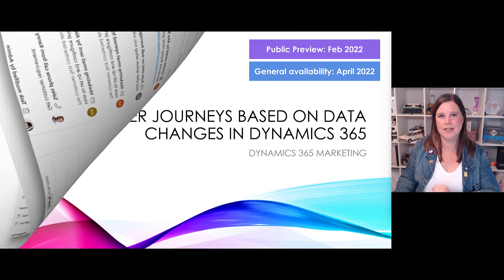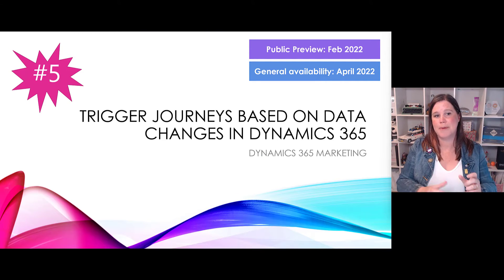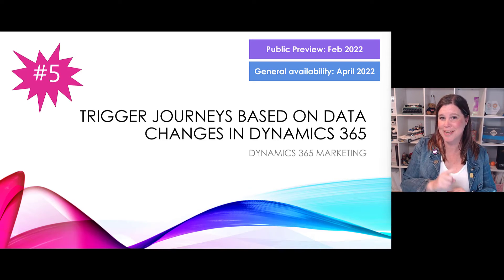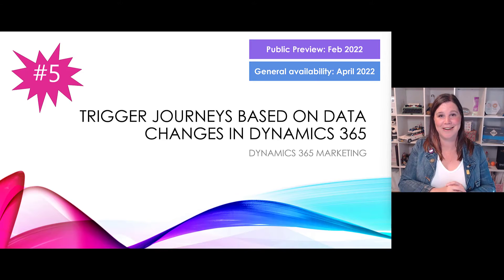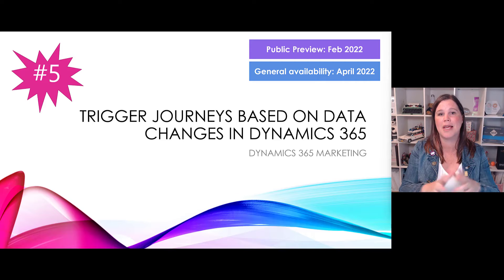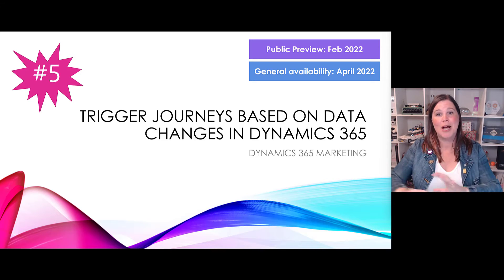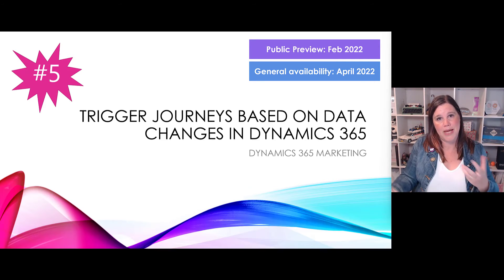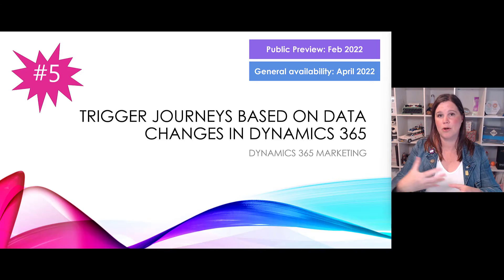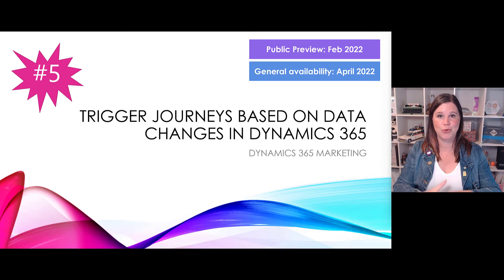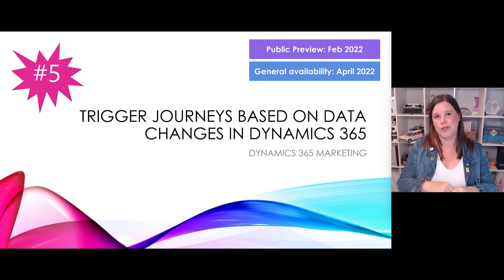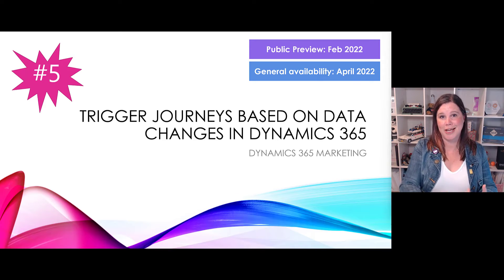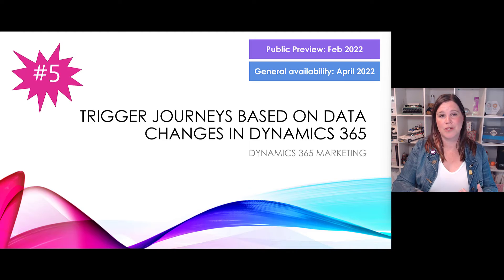At number five, triggering journeys based on data changes in Dynamics 365. This is in the marketing application, and stick with me because honestly I could almost have done a top 10 in 10 in marketing alone - there's a huge amount of stuff coming. We've already seen an announcement previously late last year around being able to trigger Power Automate flows from within a journey, so this is sort of another piece that's along these lines, being able to trigger based on what's going on in your Dynamics data. So if you update a contact record or a new order comes in or any of those things, those things are going to be made available to the journey. We've got to think about customer journey orchestration more than just marketing automation here.